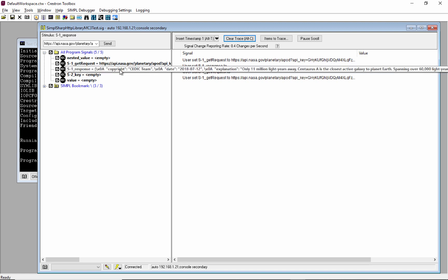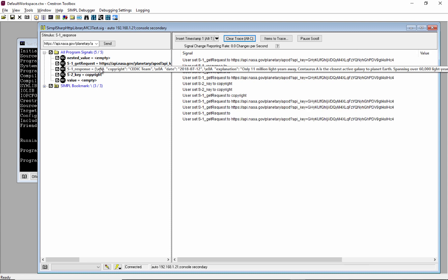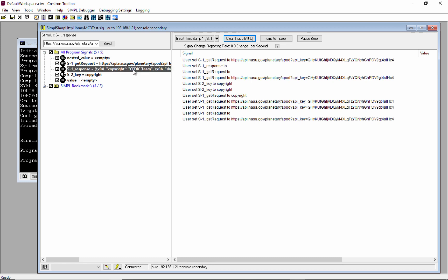Next step would be to start parsing this thing. And because our response is pretty darn long, this explanation here is quite long, which means this string is over 255 characters. So we cannot pass it into simple plus, which means we would have to do the parsing, the request, get the response and do the parsing all in simple sharp, which is a lesson for another day.